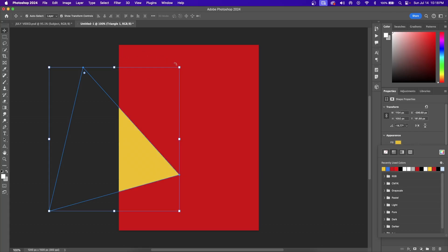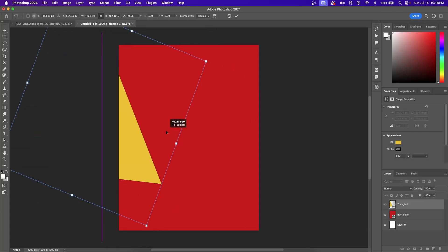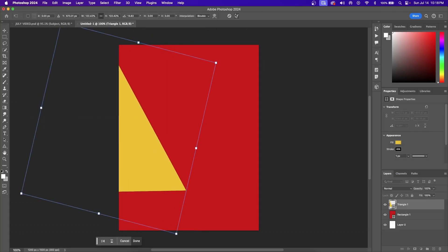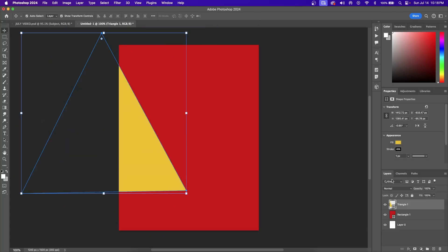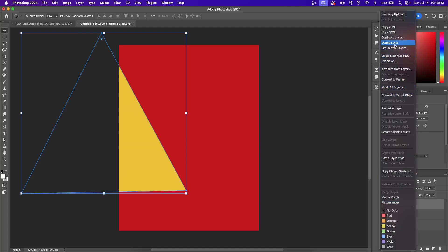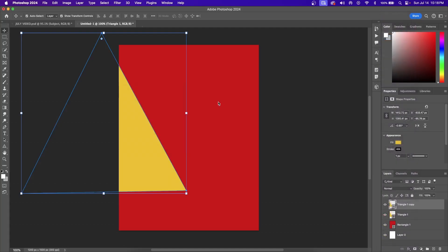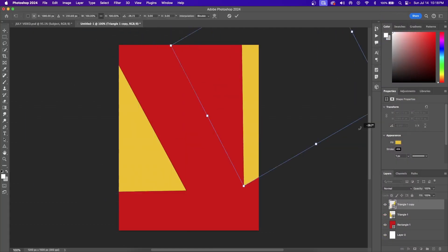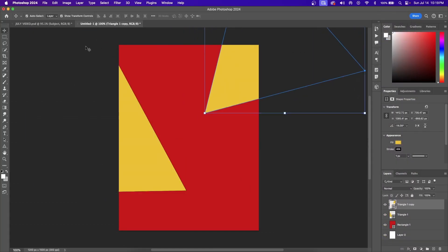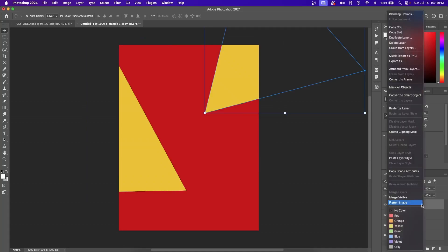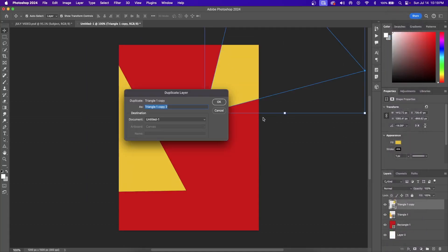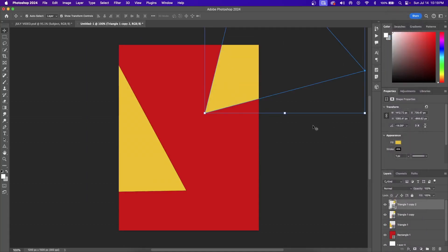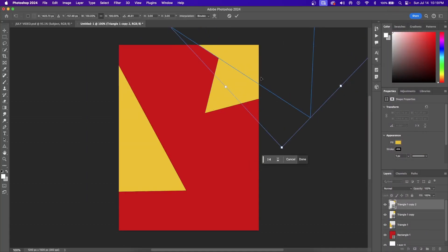The next step is to duplicate this triangle. You can do this by right-clicking on the triangle layer and going to Duplicate Layer, then press OK. Now you can move your triangle wherever you want. I'm going to create three of these triangles to cover a majority of the background.